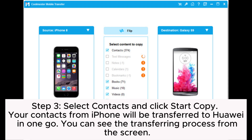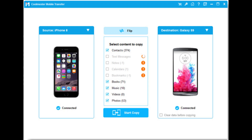Step 3: Select contacts and click Start Copy. Your contacts from iPhone will be transferred to Huawei in one go. You can see the transferring process on the screen.